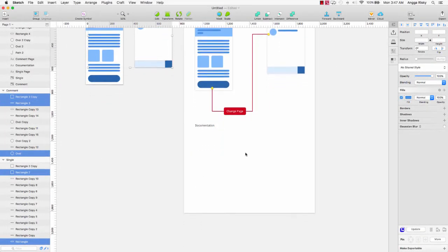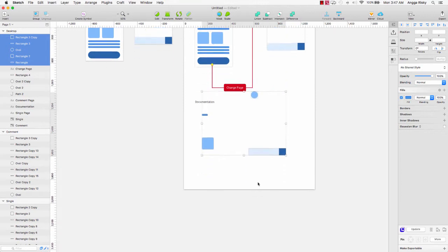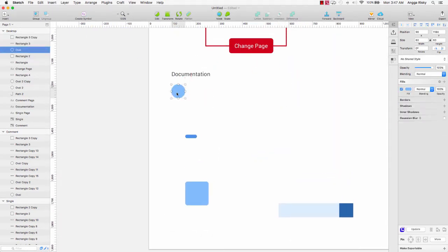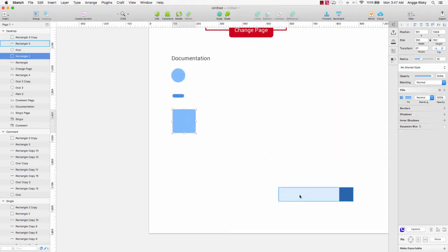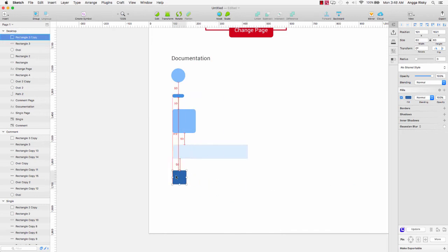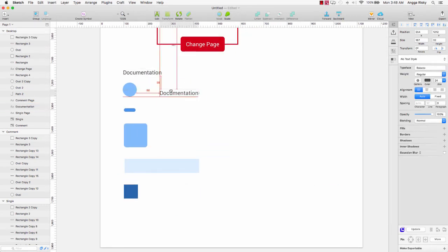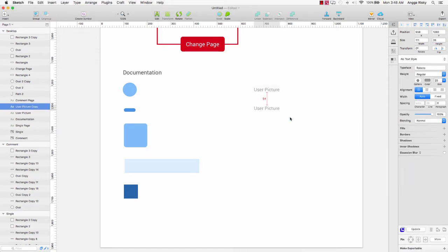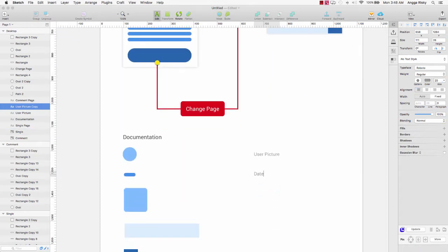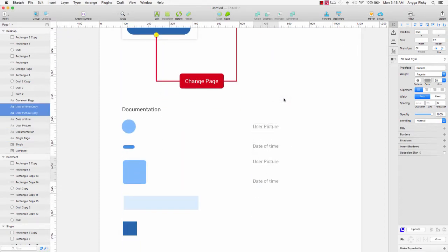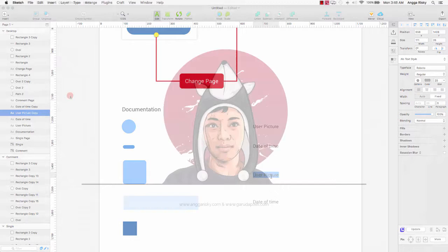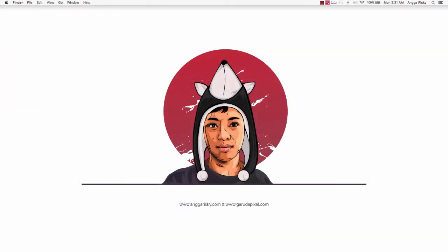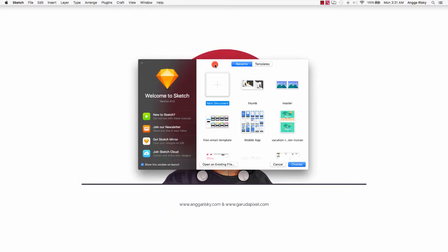Hi guys, this is Anggariski and welcome back to my video. In this video I'm going to show you how to design the wireframe and then explain the wireframe to our client or project manager. It's called user experience design. Let's get started — I want to create a new document here.